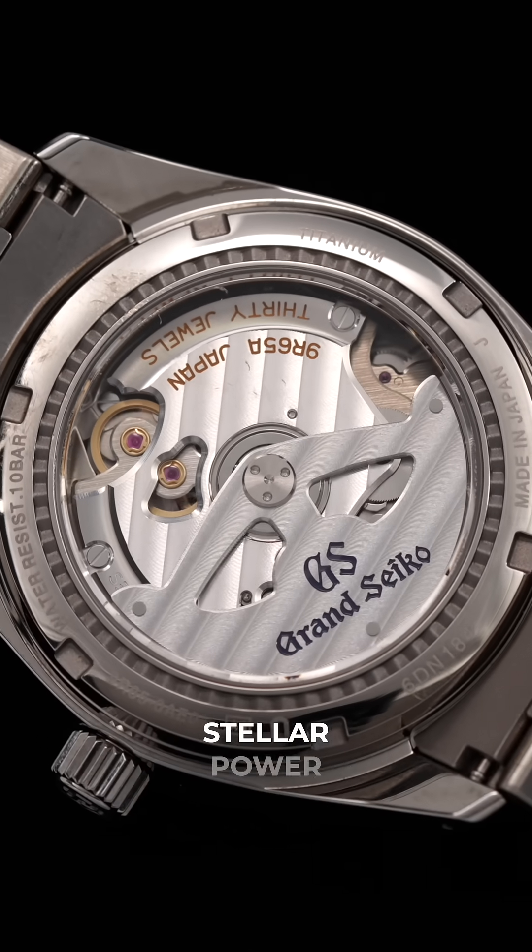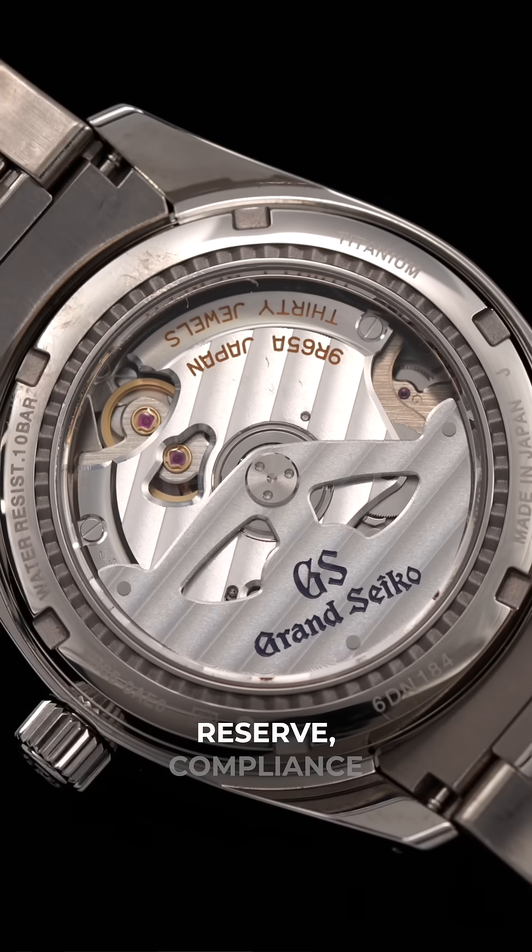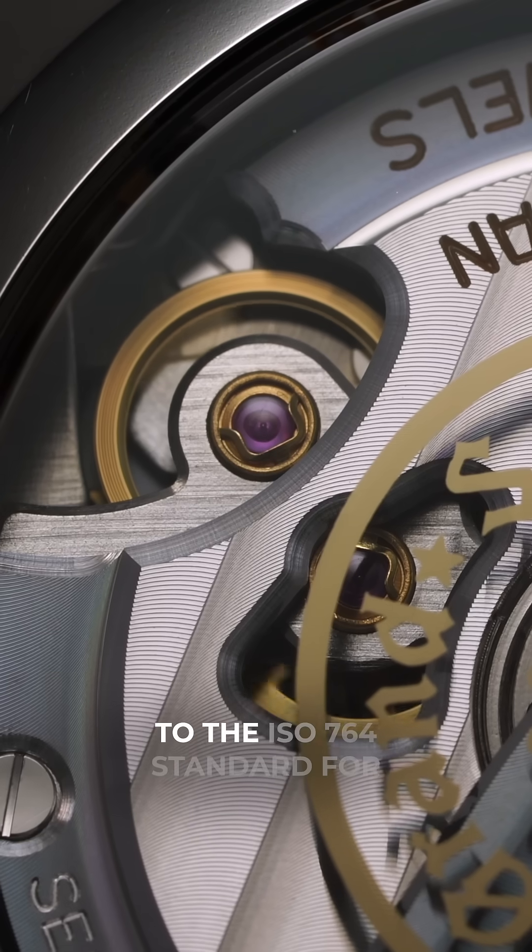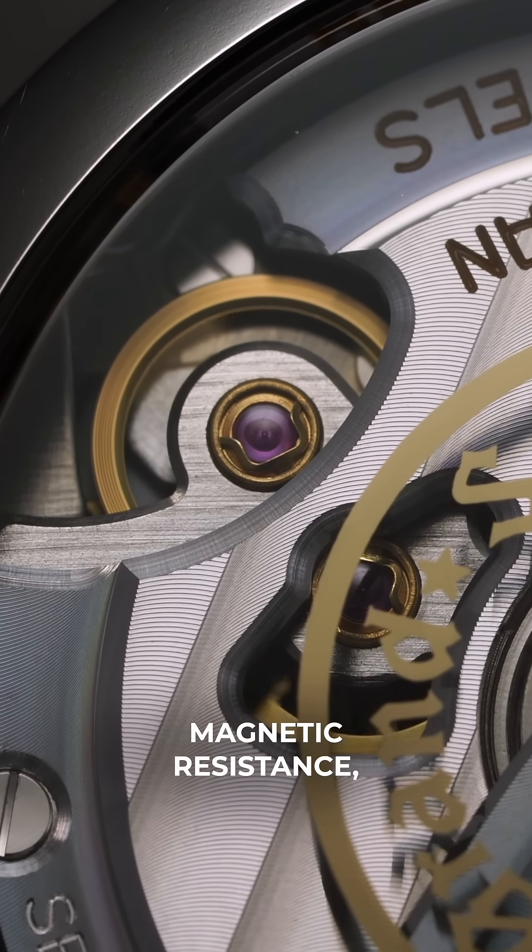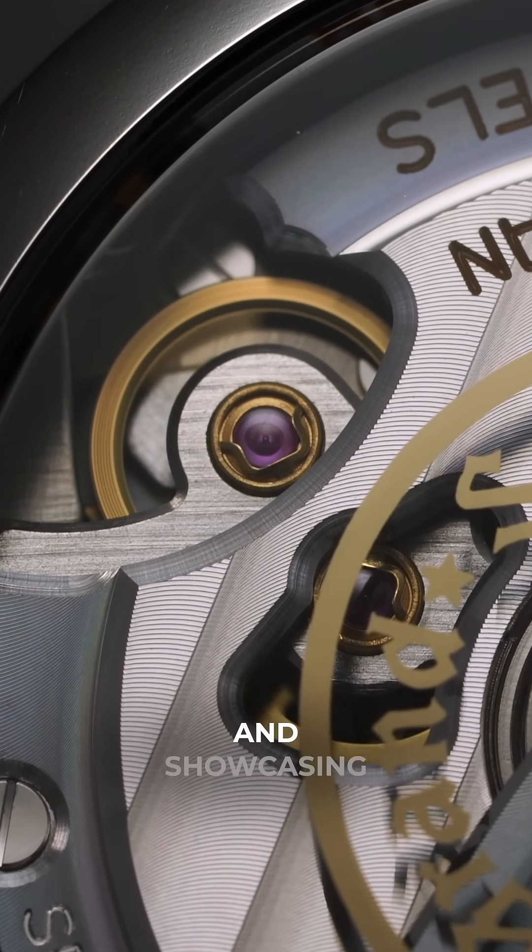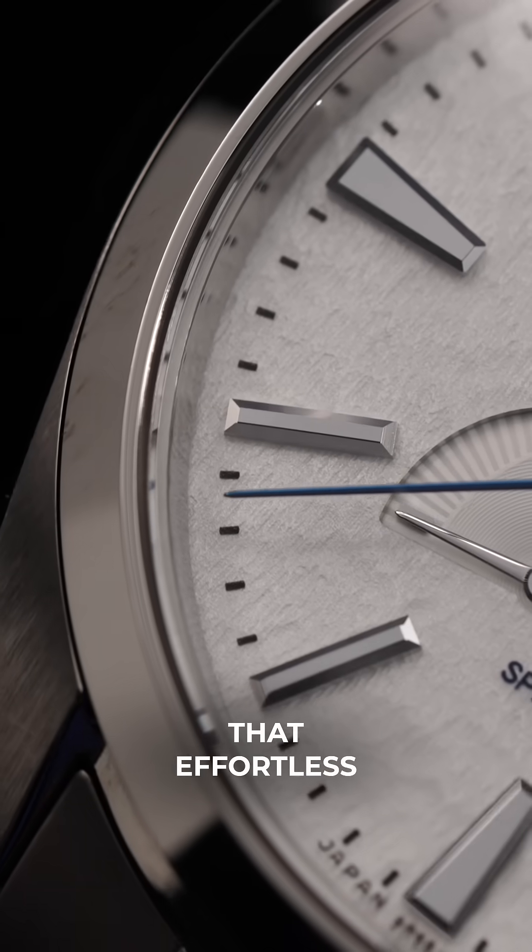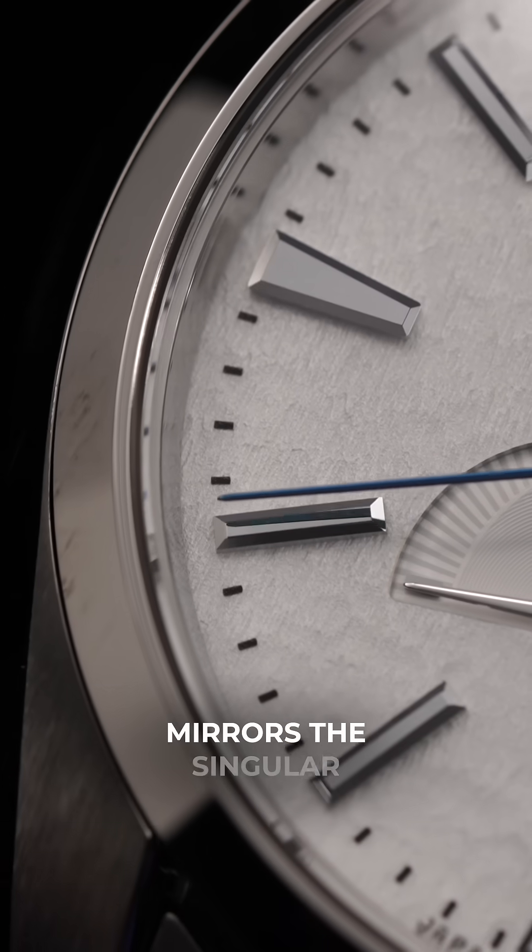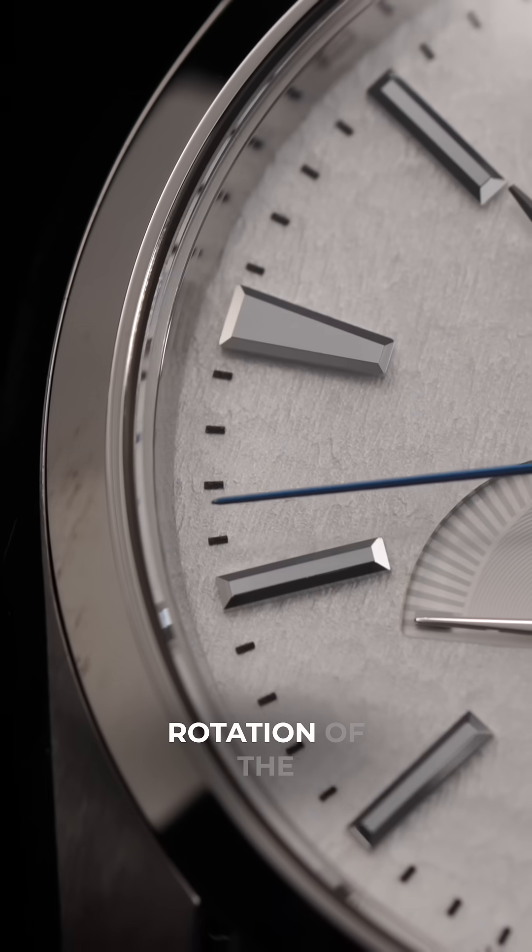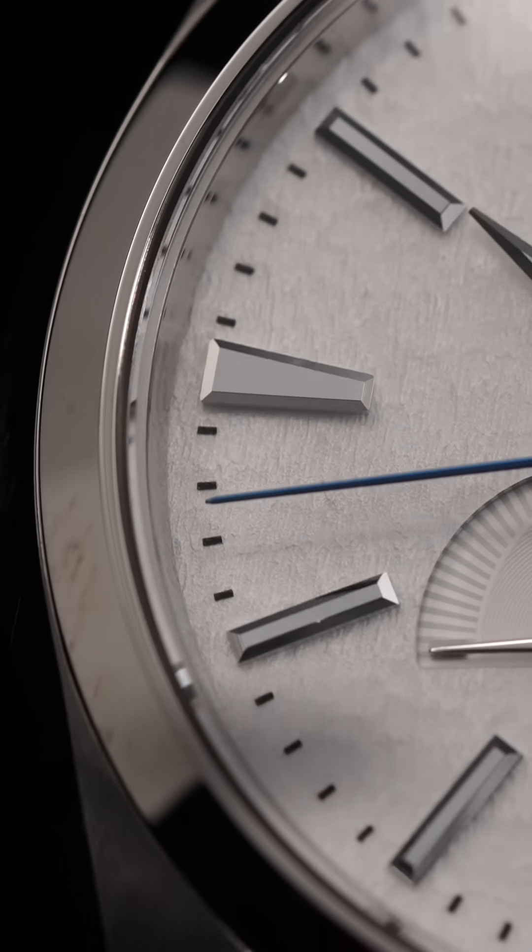All while delivering a stellar power reserve, compliance to the ISO 764 standard for magnetic resistance, and showcasing that effortless second hand sweep that mirrors the singular rotation of the glide wheel.